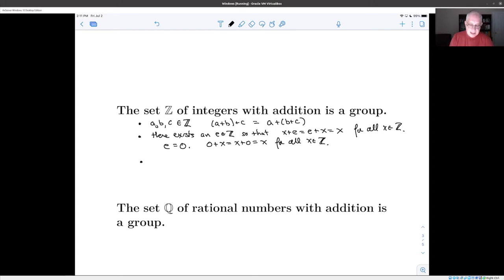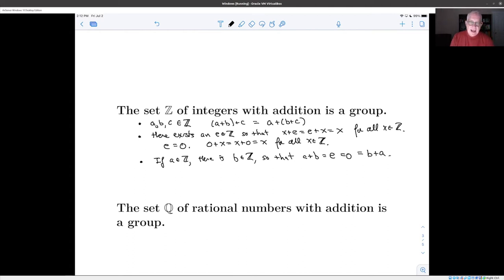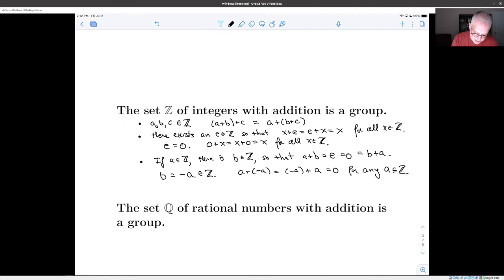The third property is that if a is an integer, there exists b in Z so that a plus b equals the identity element zero, and that also equals b plus a. That's true — the inverse b is minus a, which is also an integer, and a plus (minus a) equals (minus a) plus a equals zero for any a in Z. These three things tell us that Z together with addition is a group.